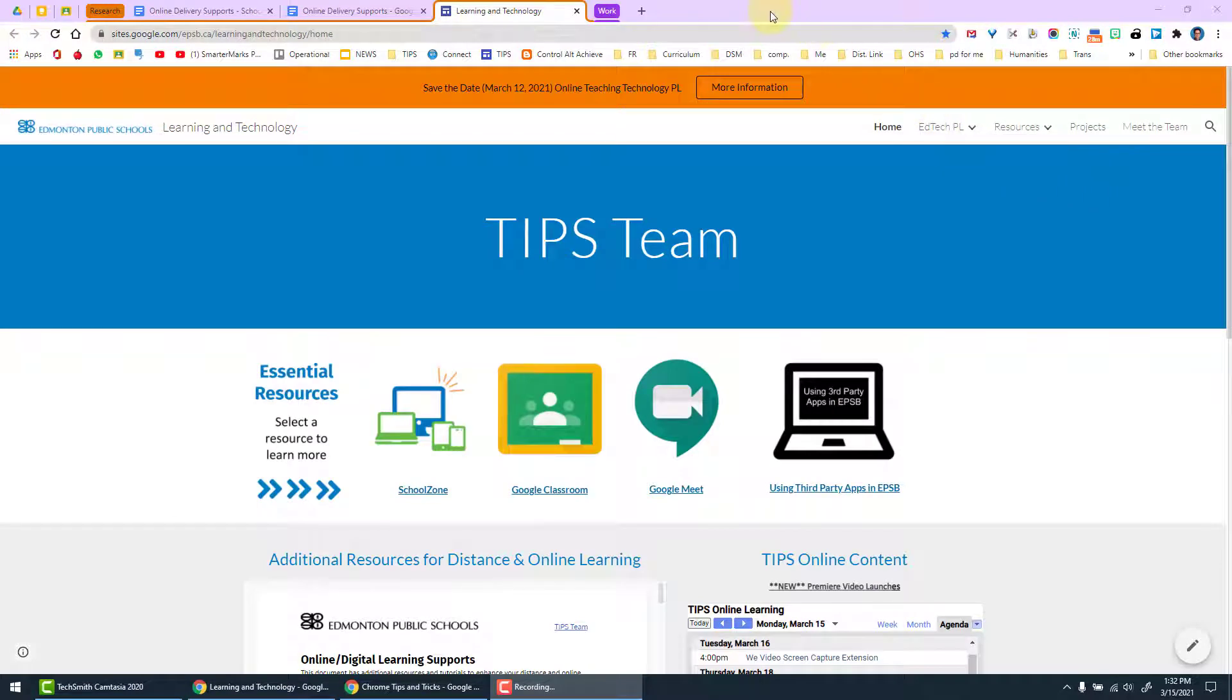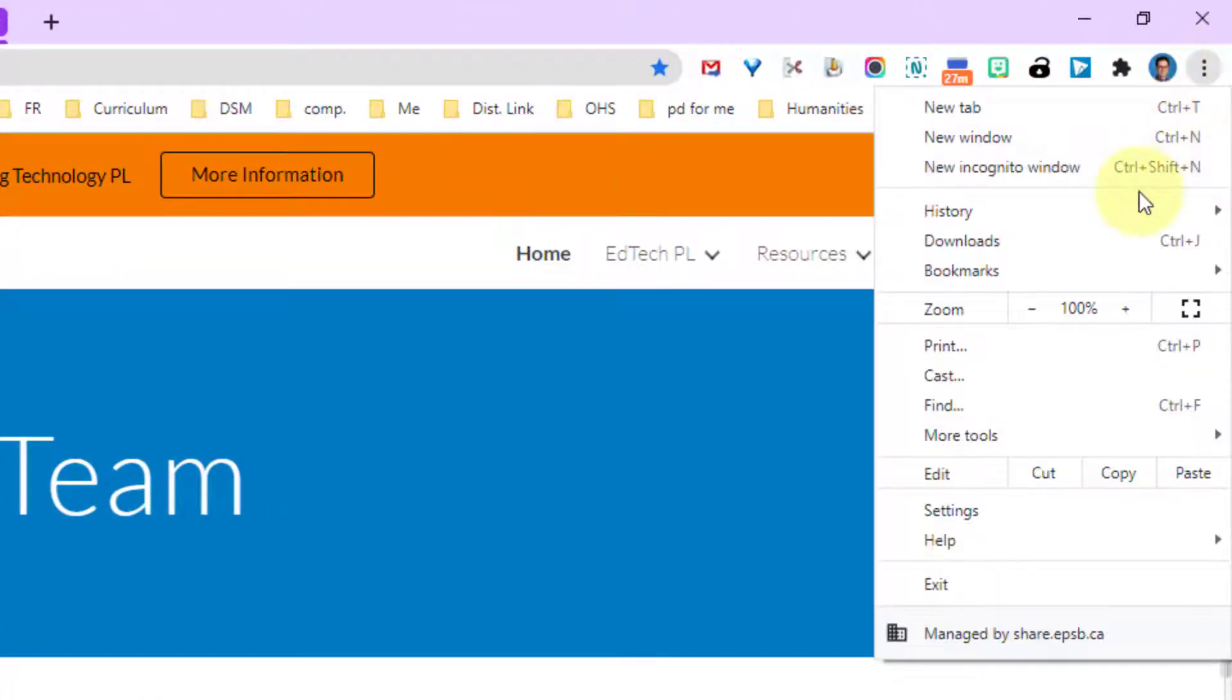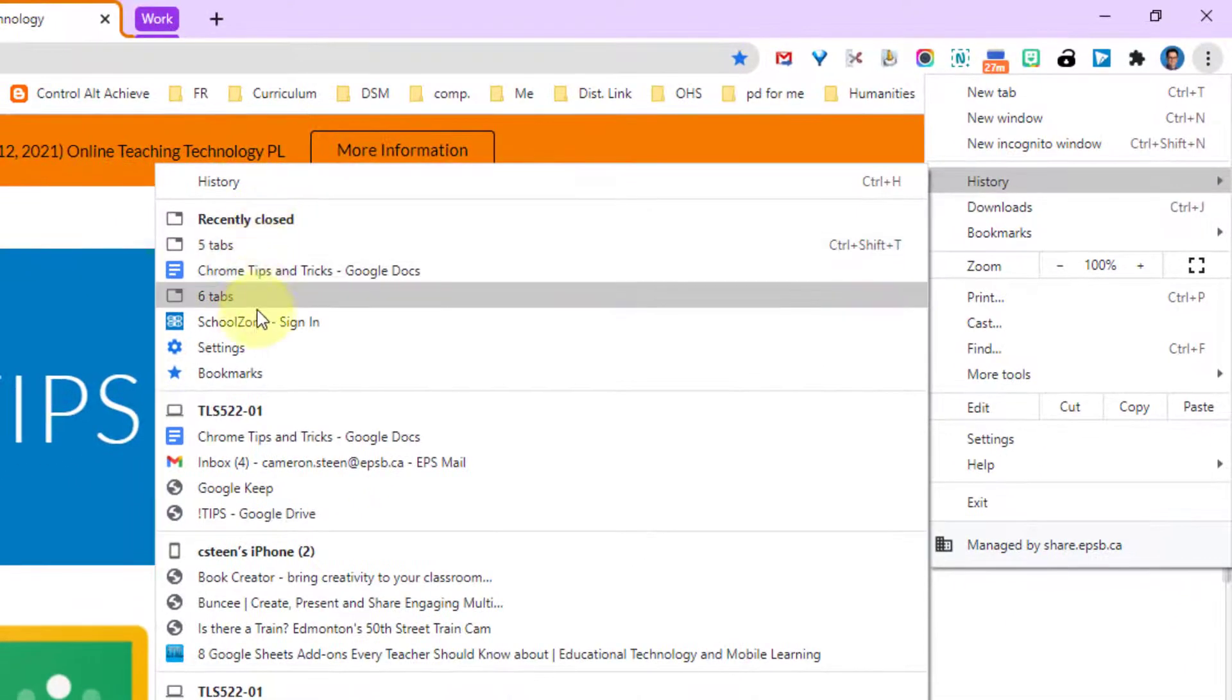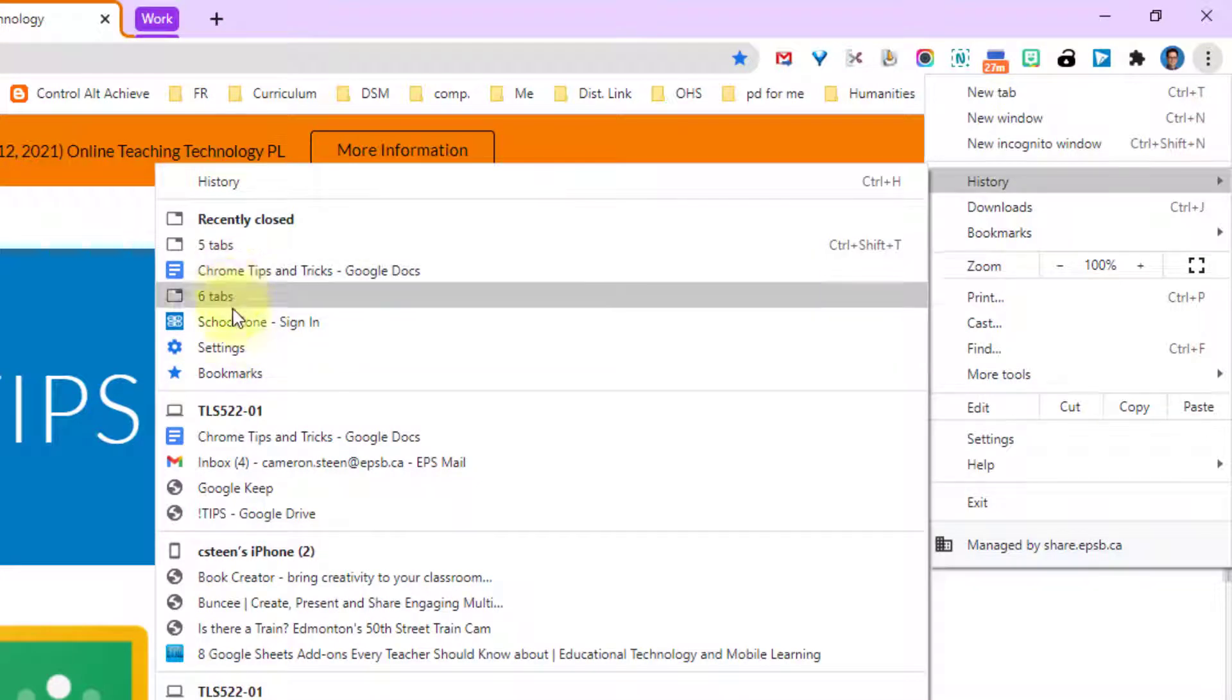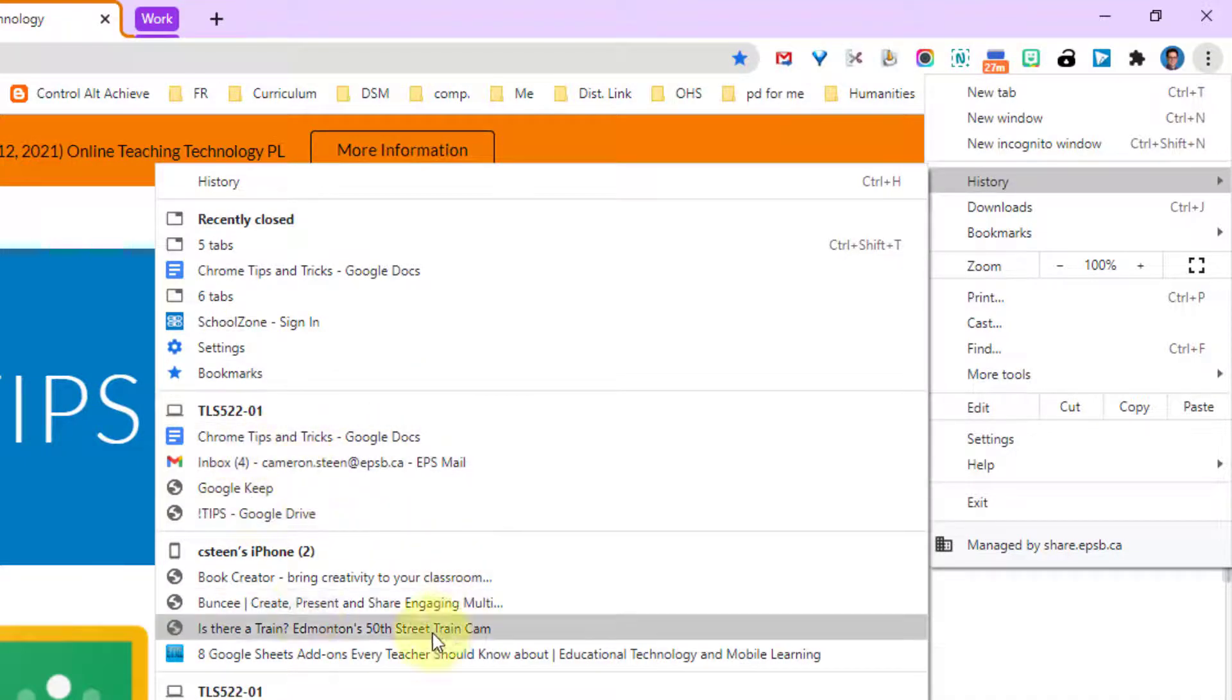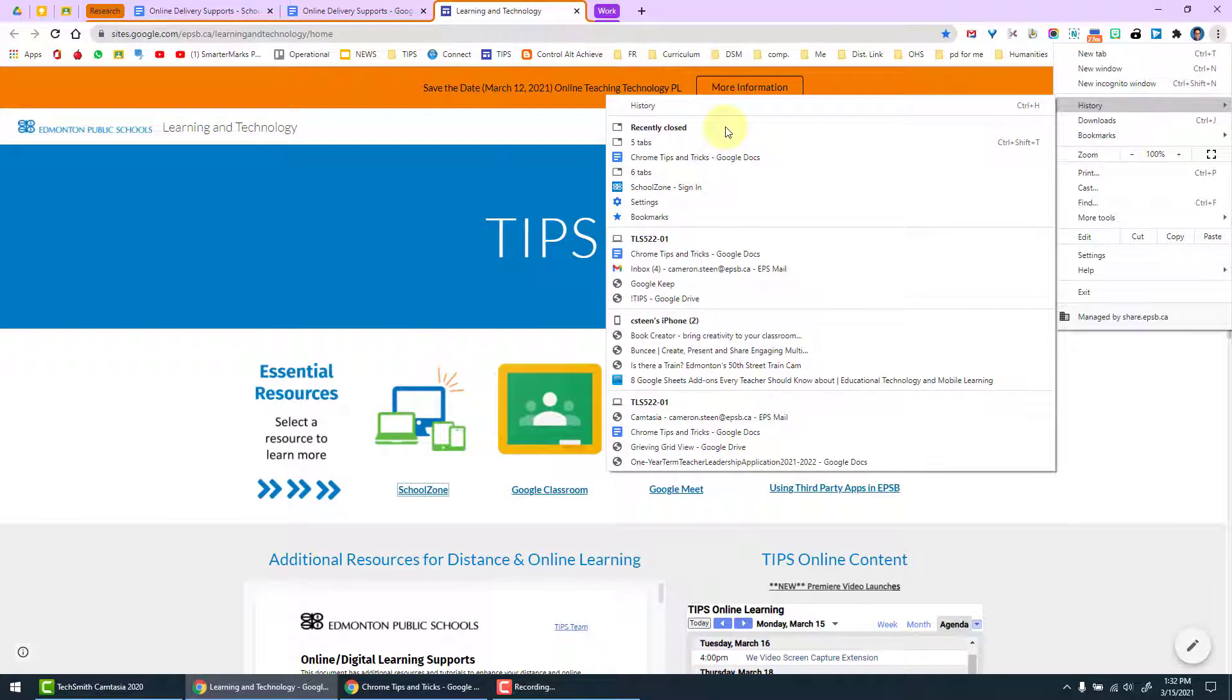Finally with tabs, if we accidentally close out of our Chrome browser and we lose the web pages that we were working on, we can simply come over to the three dots, scroll down to history, and then you can see recently closed tabs. You'll be able to access those tabs that you recently closed. If you are signed into Chrome on multiple devices, you can also see the tabs that are open on those devices and have the ability to open those as well.